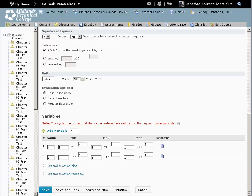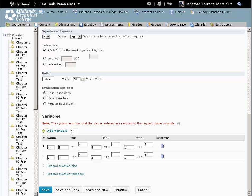If you want to create another question of this same type, click on the save and new button. That will save this question and give you a new blank question of this question type.